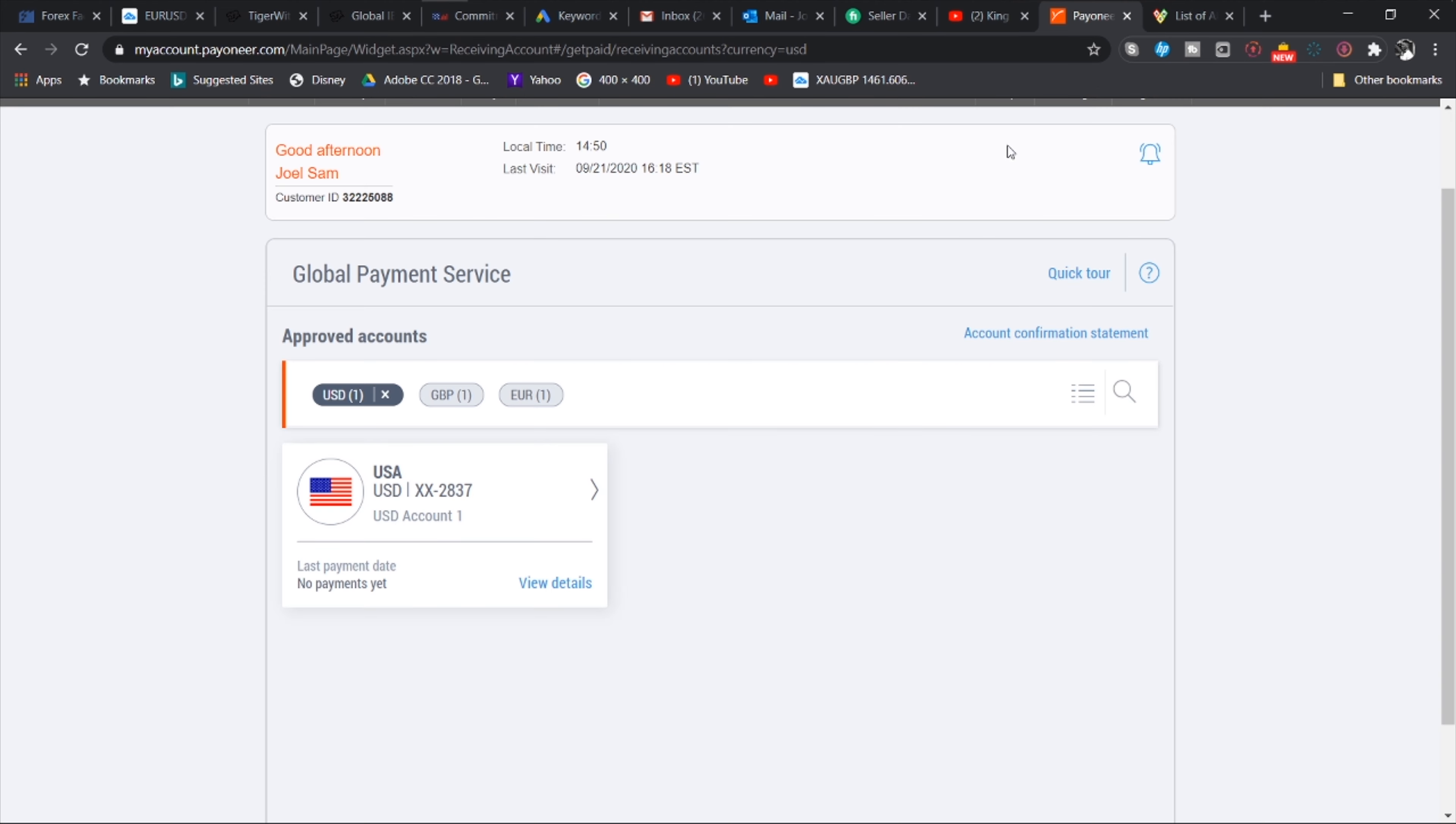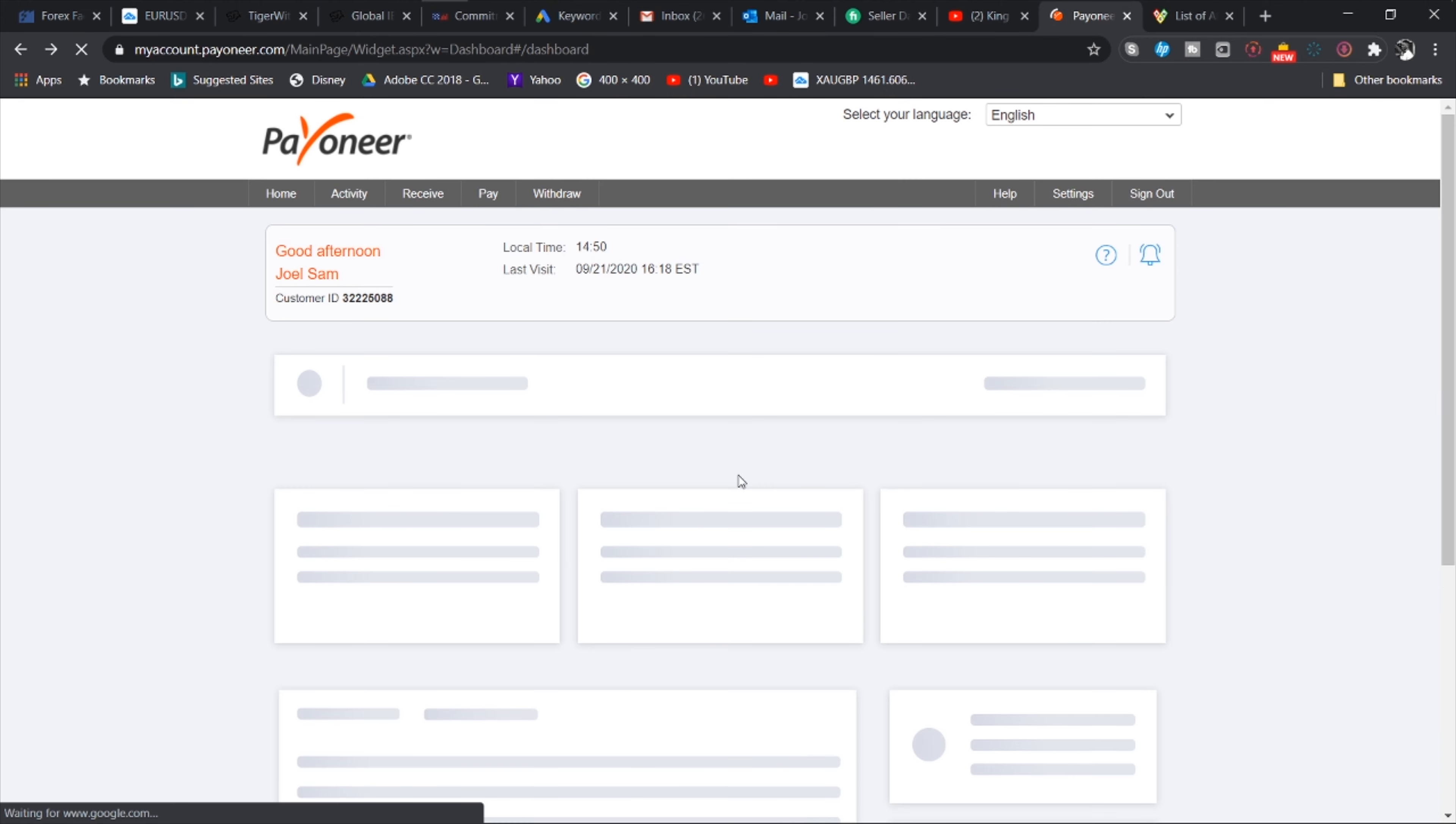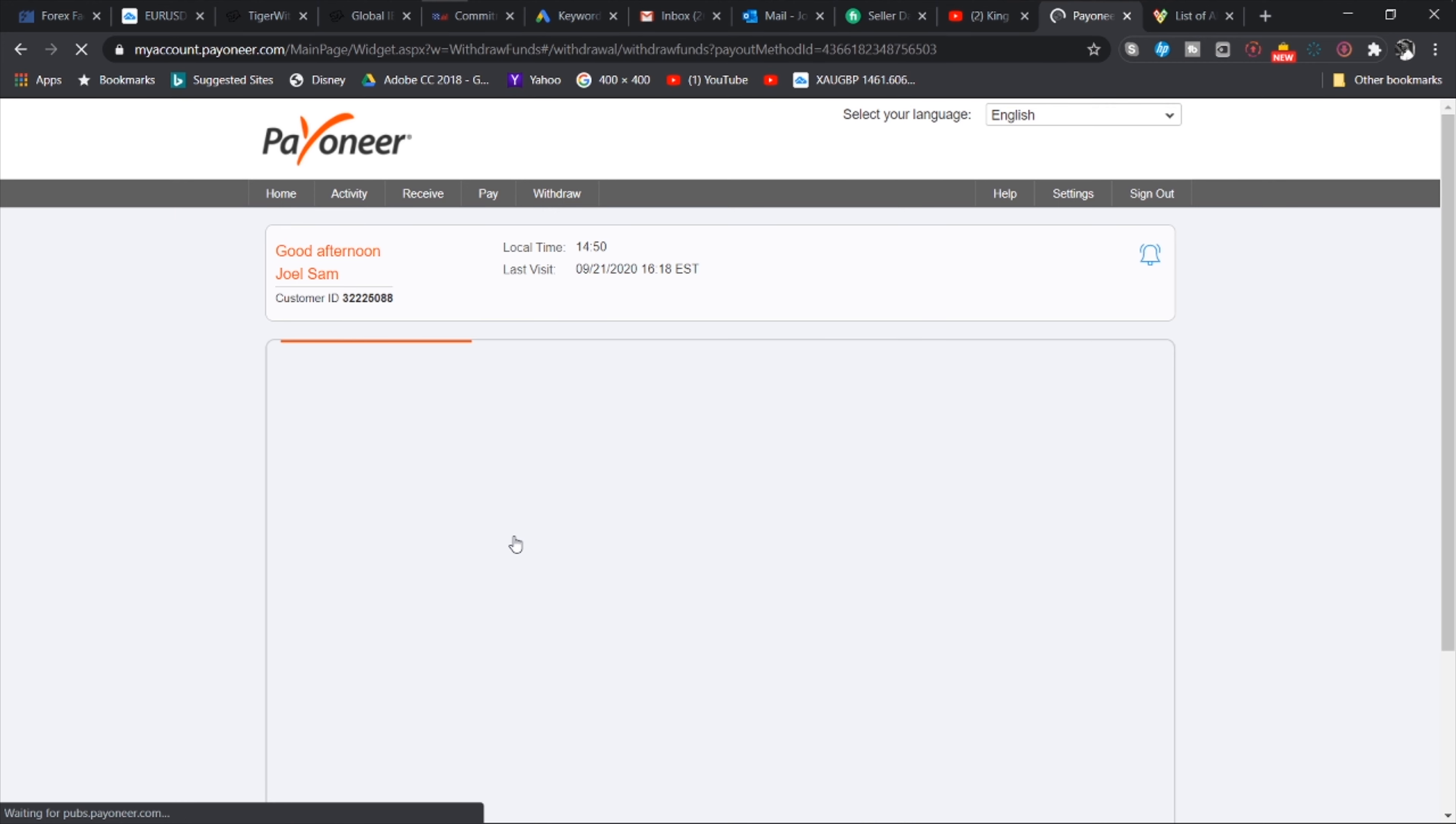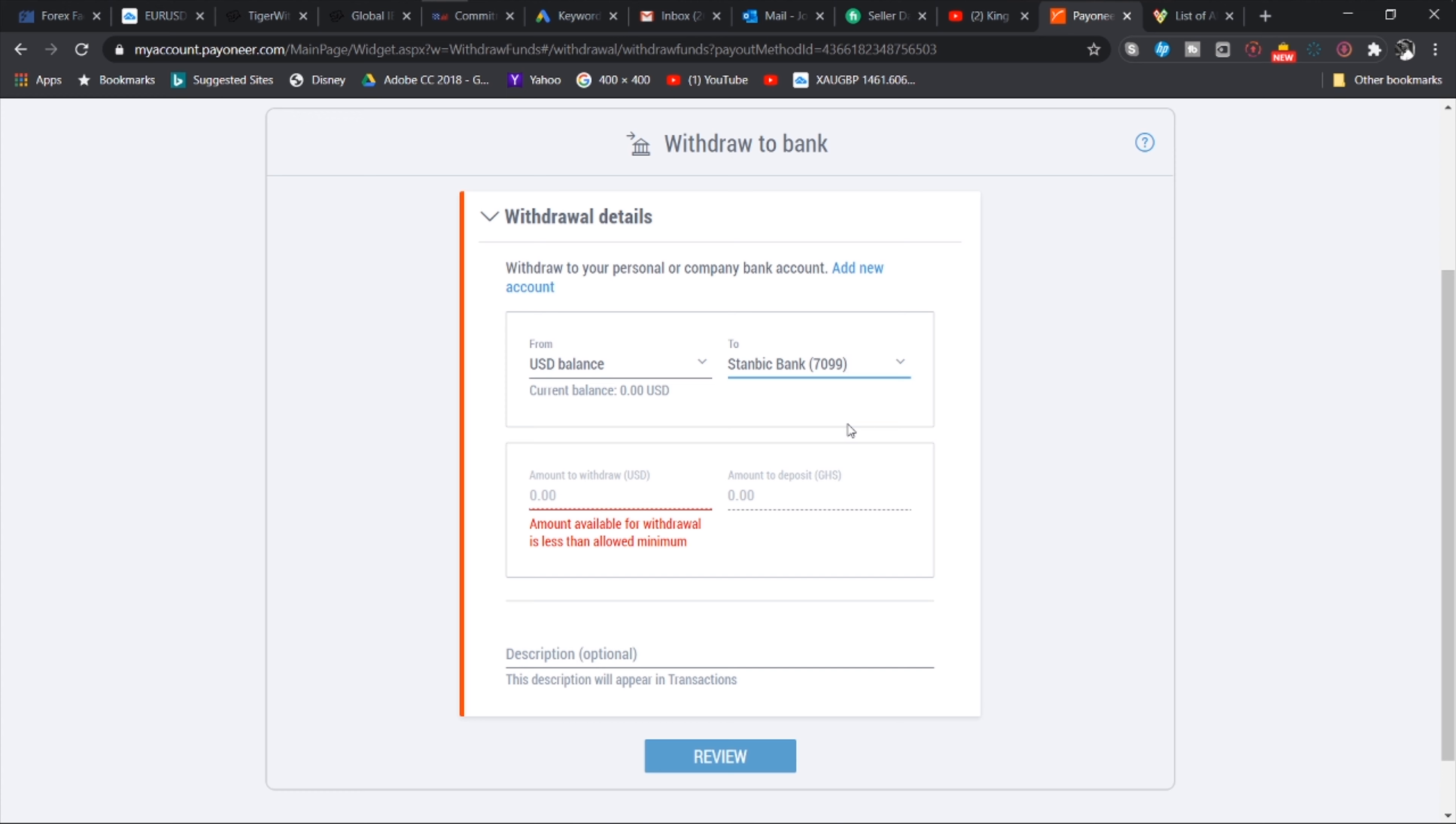Now once it reflects here you just have to hit the withdraw button and then it will withdraw directly into your Ghanaian bank account. It's so easy and so convenient to use. So let's just see what the details of the virtual bank account look like.